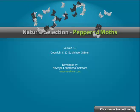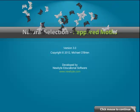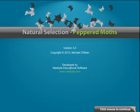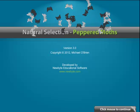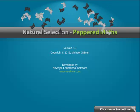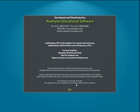Welcome to Natural Selection Peppered Moths, a highly interactive simulation which investigates natural selection during changes in the environmental conditions experienced by peppered moths.